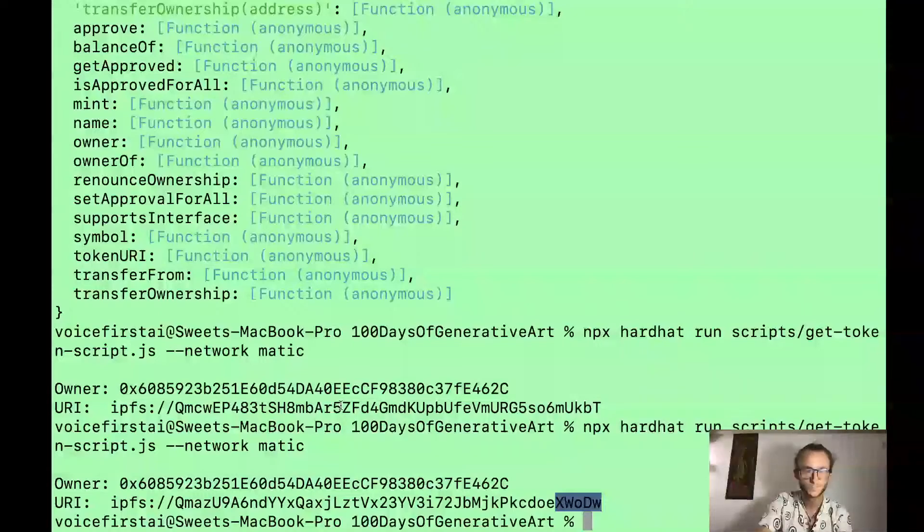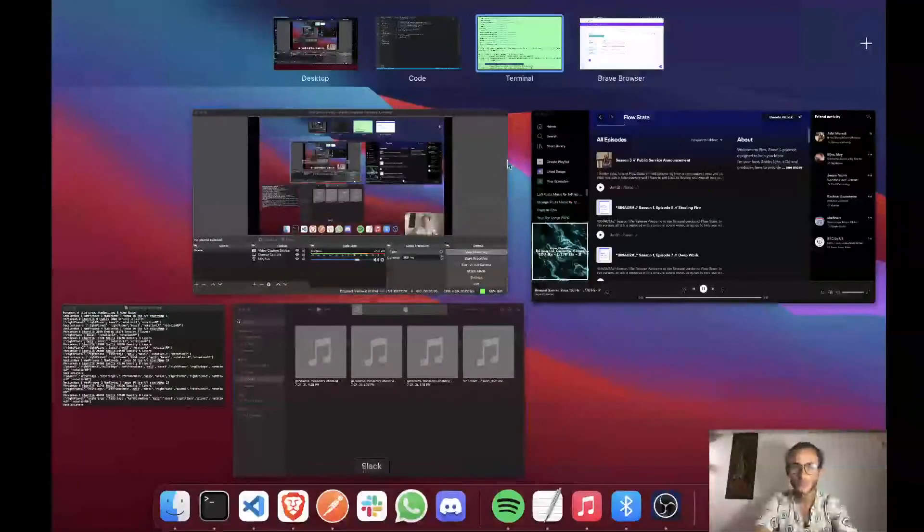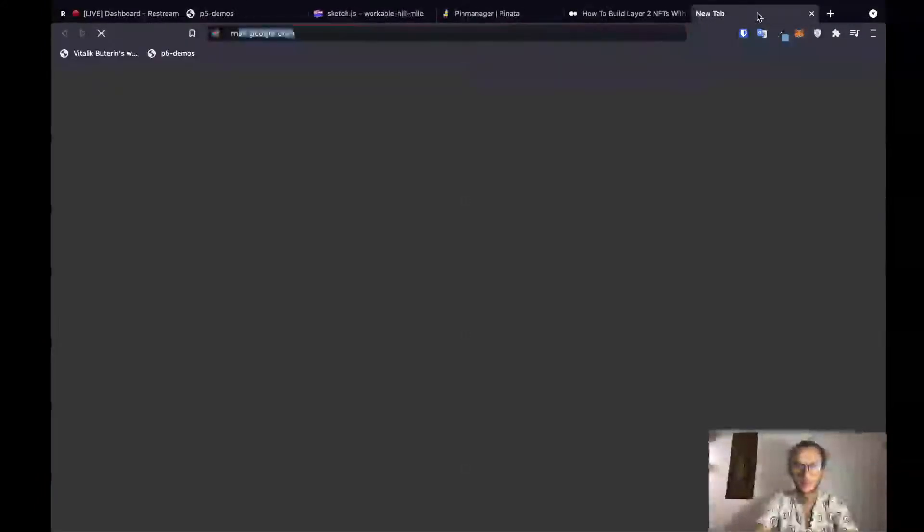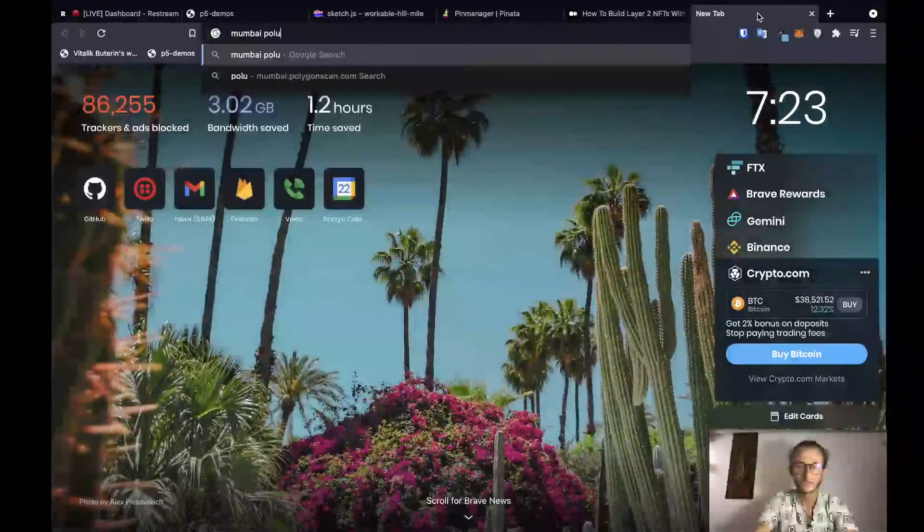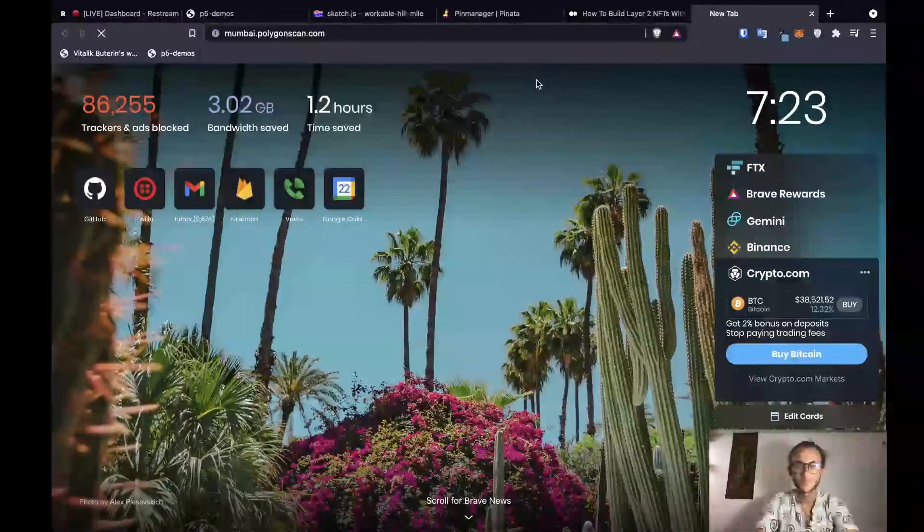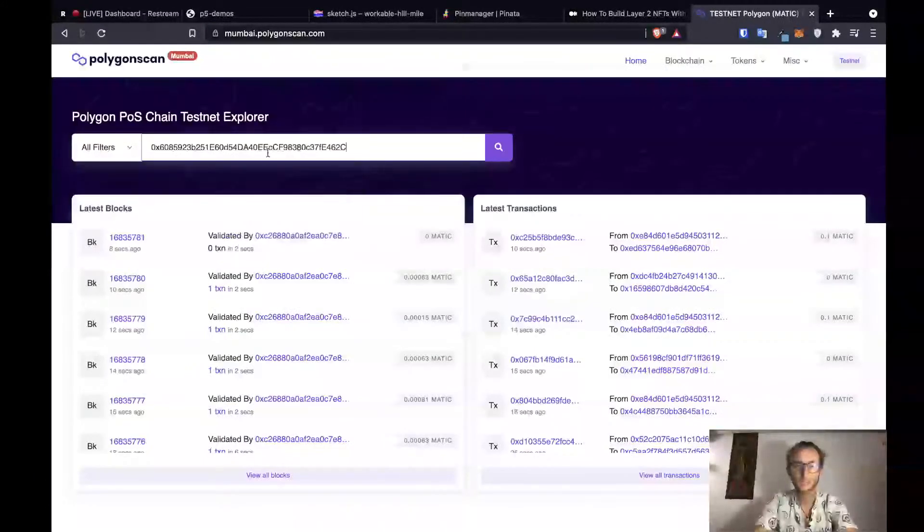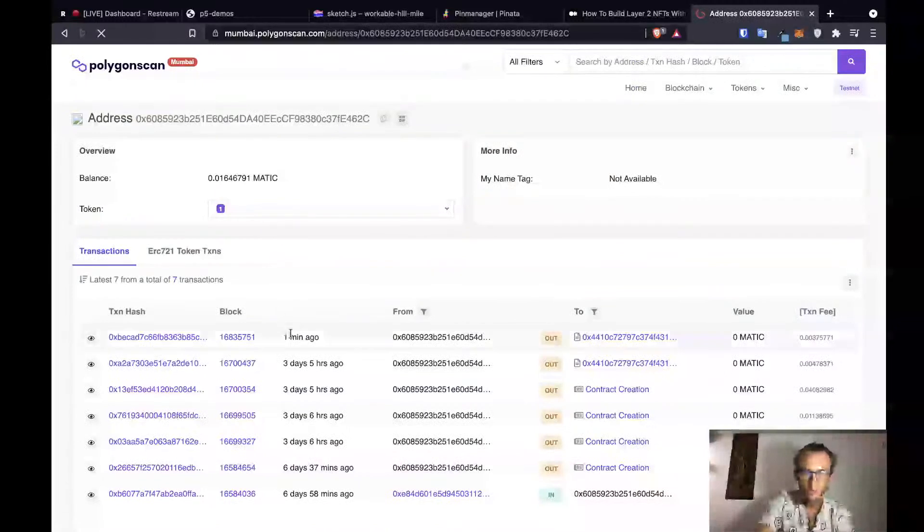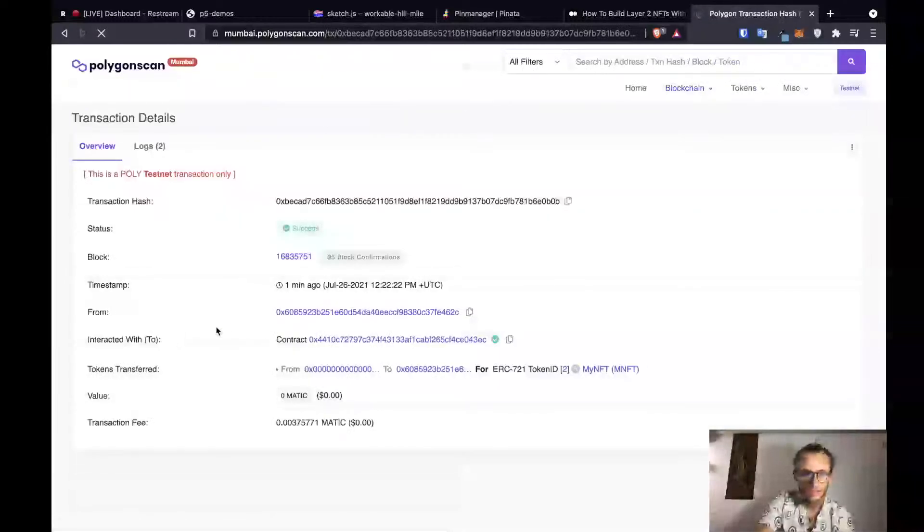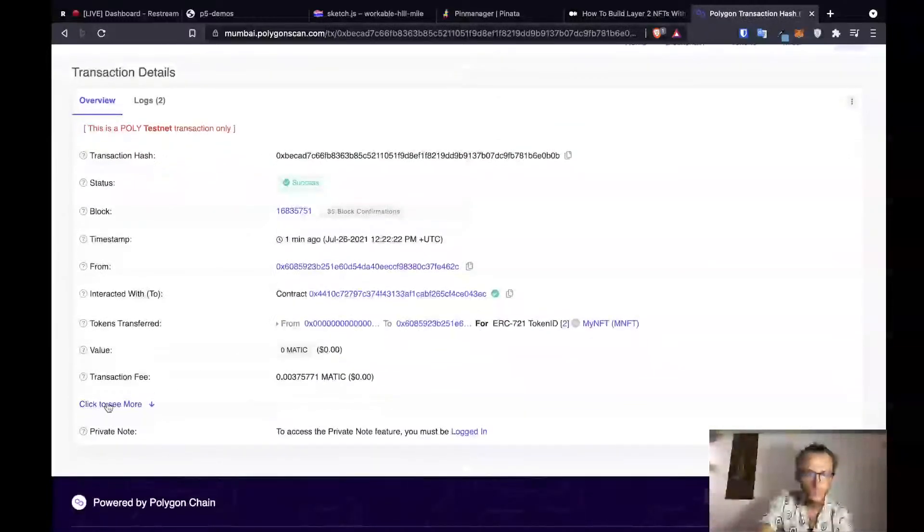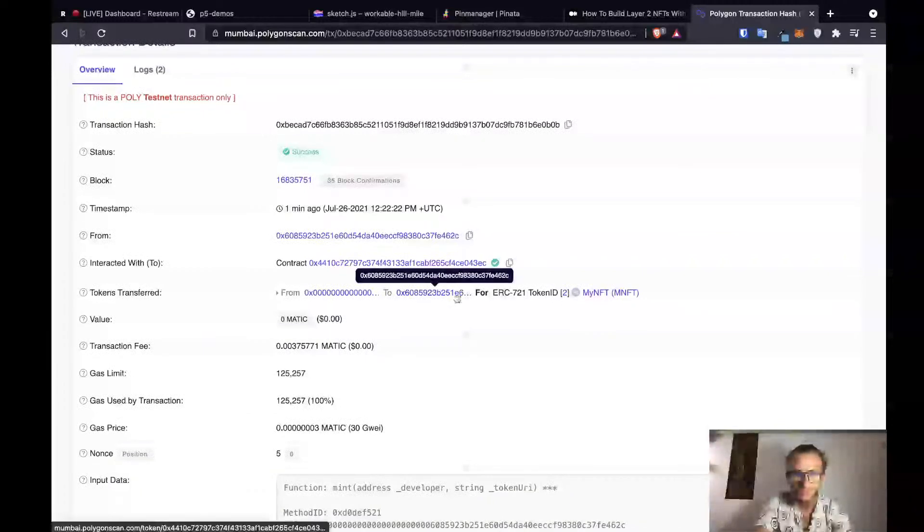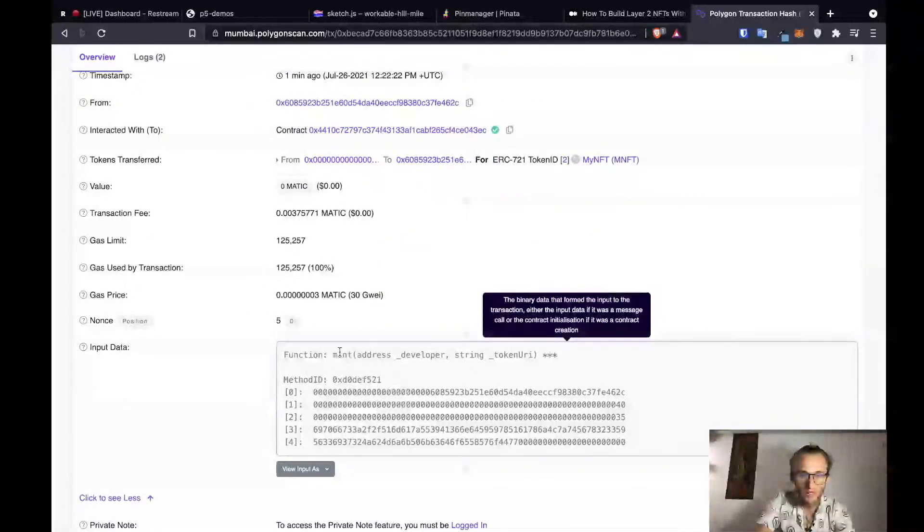We can check it on the Polygon blockchain by going to Mumbai Polygon Scan. And now I'm going to paste the contract address of the smart contract that we've been deploying everything to. We should have a new transaction from one minute ago. Here's the transaction hash. And then we can see that it was an ERC721 token ID 2. And it looks like we ran the function mint.